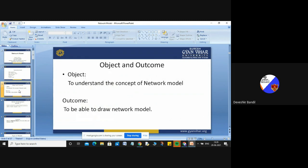First, I will discuss about the object and outcome of your network model. Network model is one of the models of your database model, and database model is the important part of your DBMS. Your DBMS consists of two words: database management. Database is where you will store the data, and management is where you will manage the data. If we talk about software, software consists of two parts: the first part is your frontend and the second part is your backend.